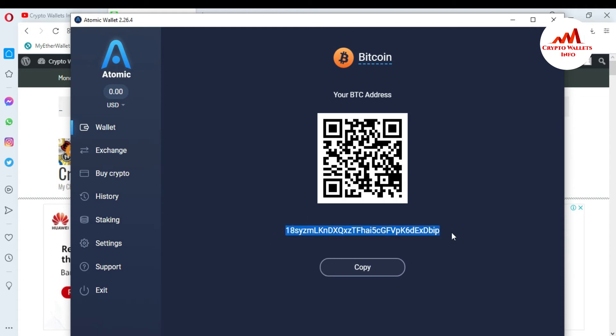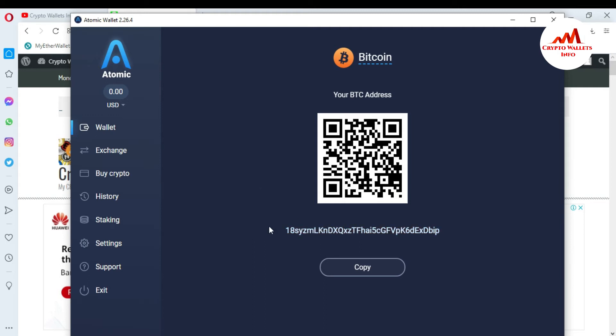You can see this is your Bitcoin wallet ID. I'm going to open a Notepad file because I want to save my wallet ID so I don't need to open Atomic Wallet again and again. I will save my Bitcoin wallet ID and Ethereum wallet ID just one time.